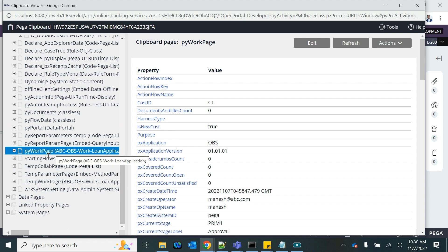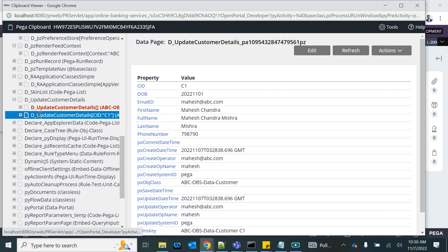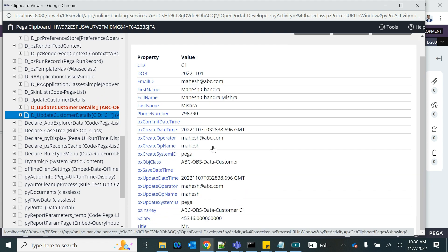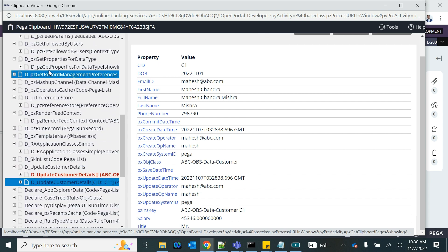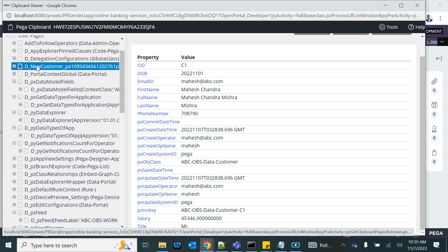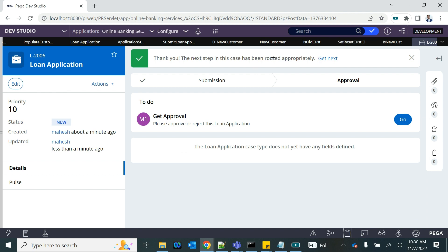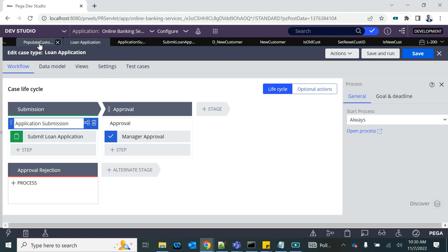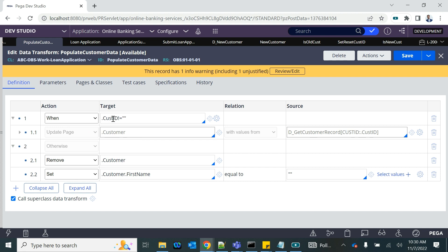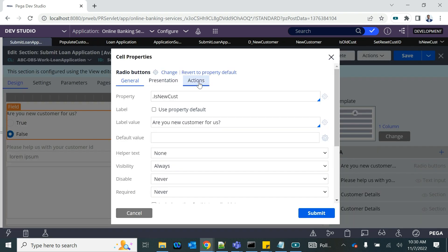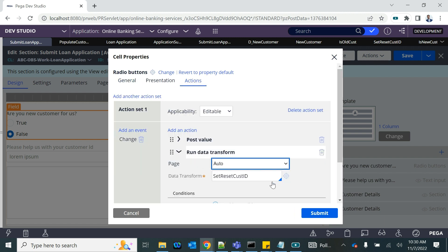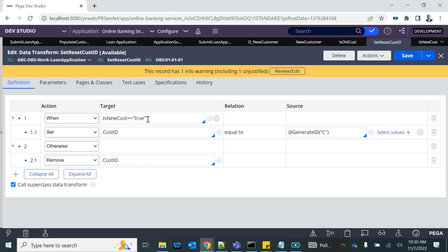It is still having the old customer ID — that means it did not remove it. We are still running the update — did we not save it? T underscore New Customer. The CID was not reset. We are running the data transform on the change — set or reset: when it is a new customer we are generating a new ID, otherwise we are removing the customer ID. So it should have removed it — that means this condition did not run properly.